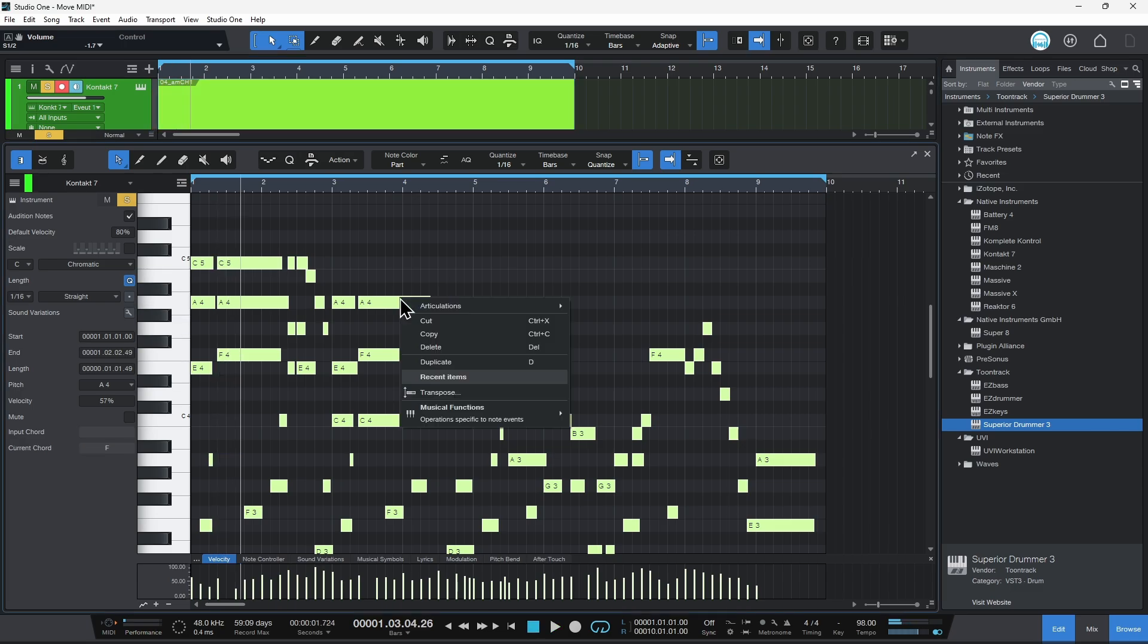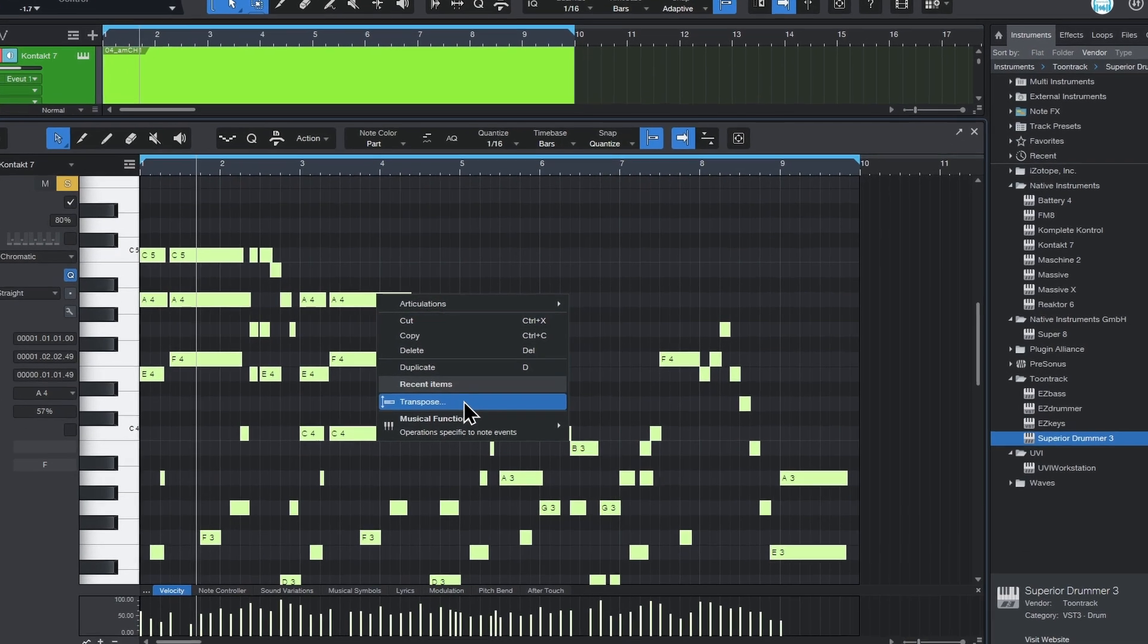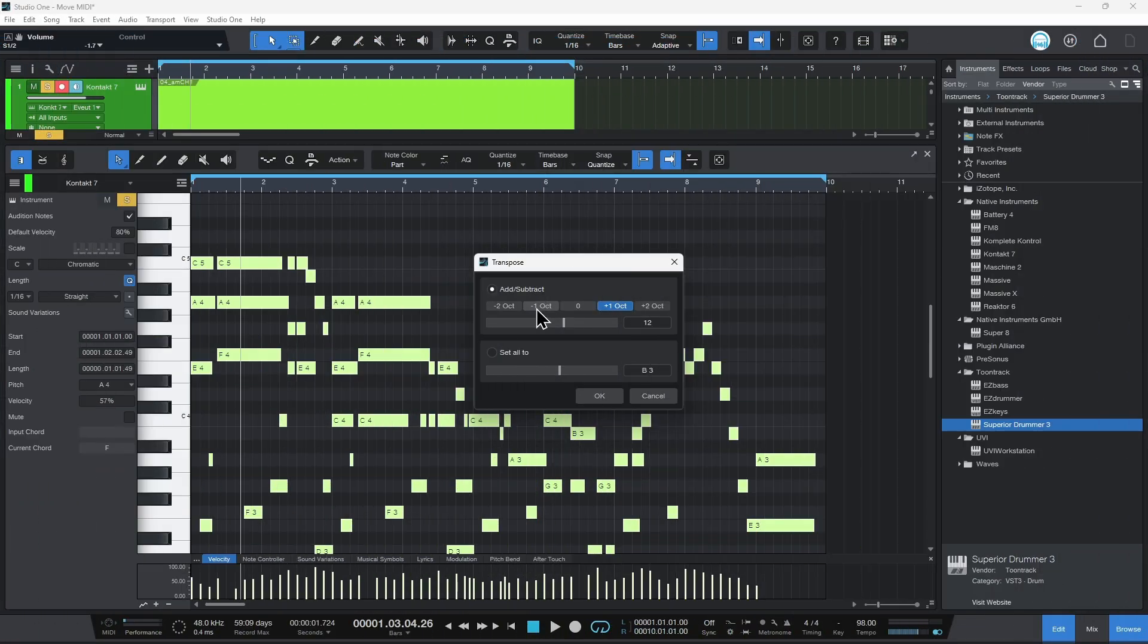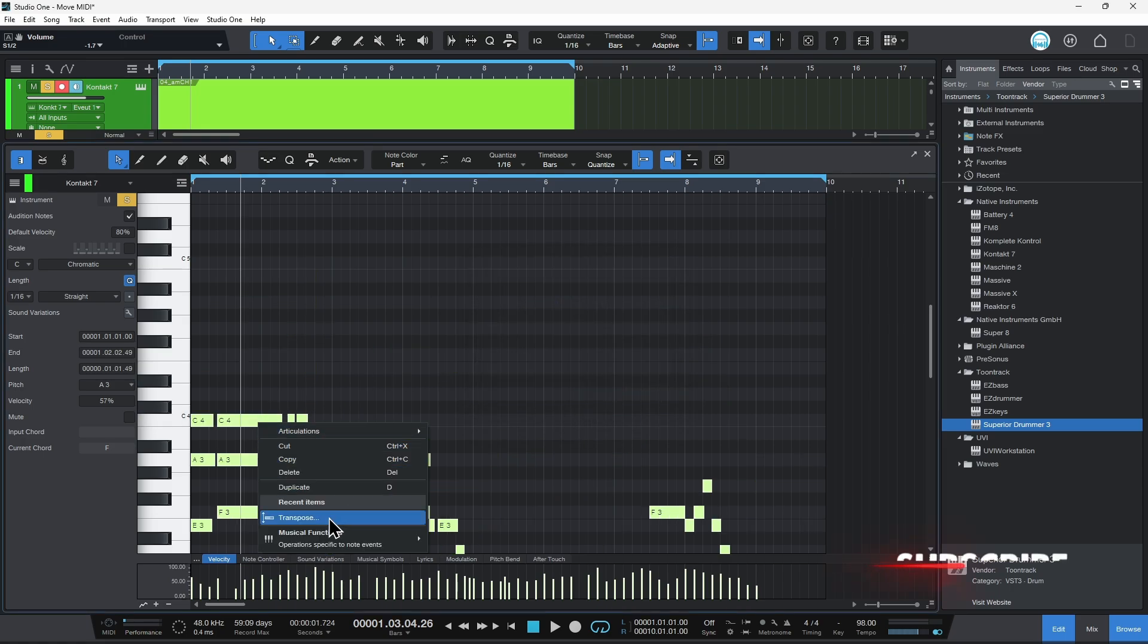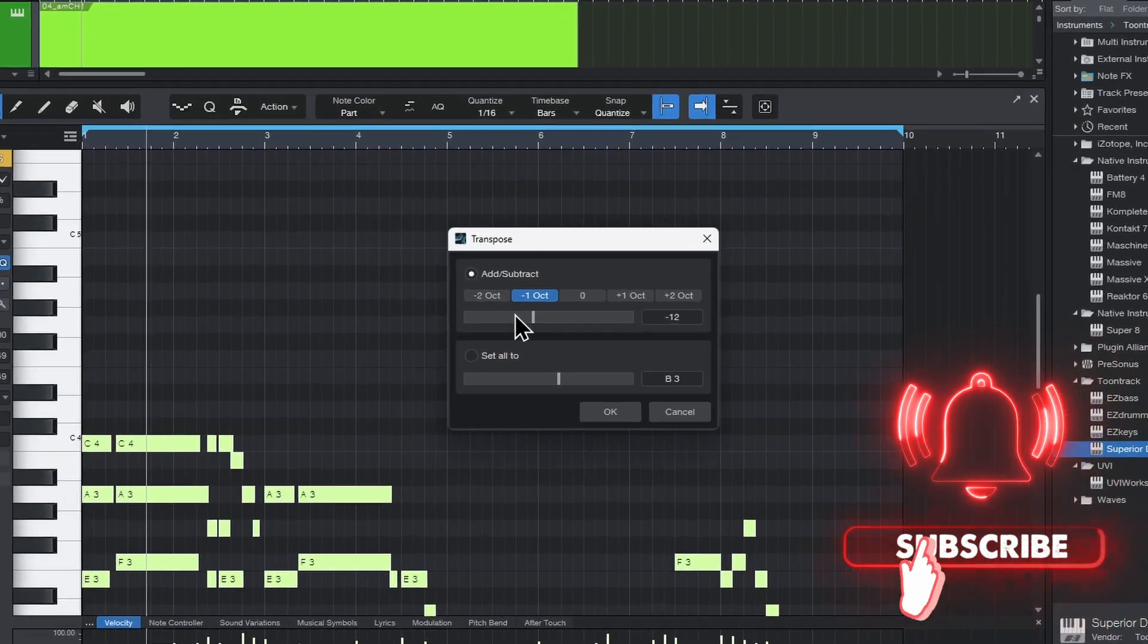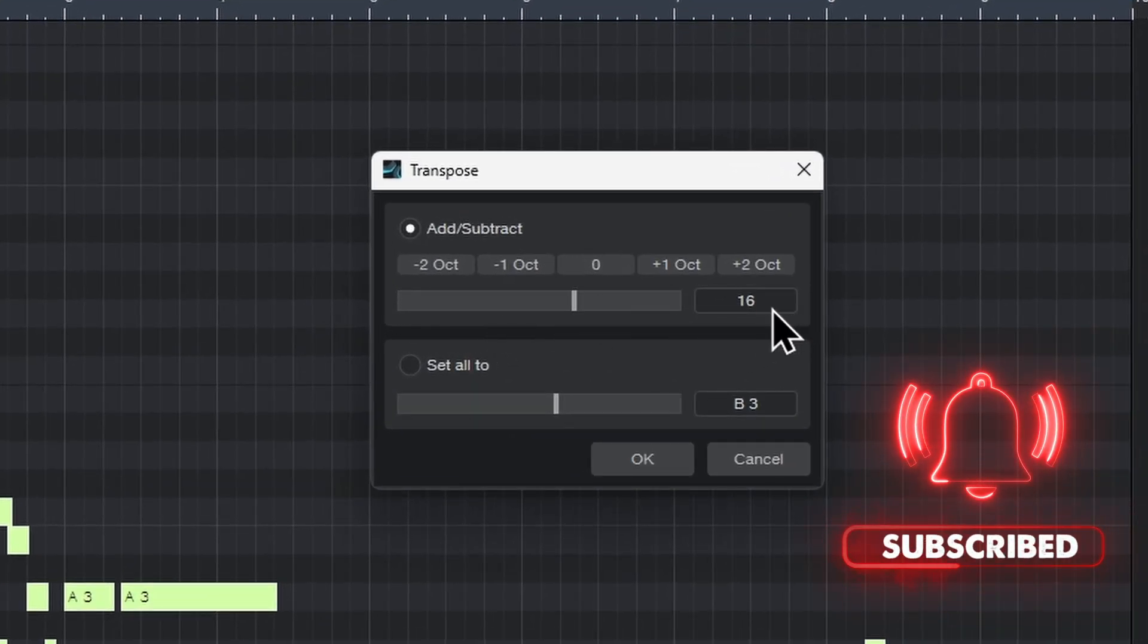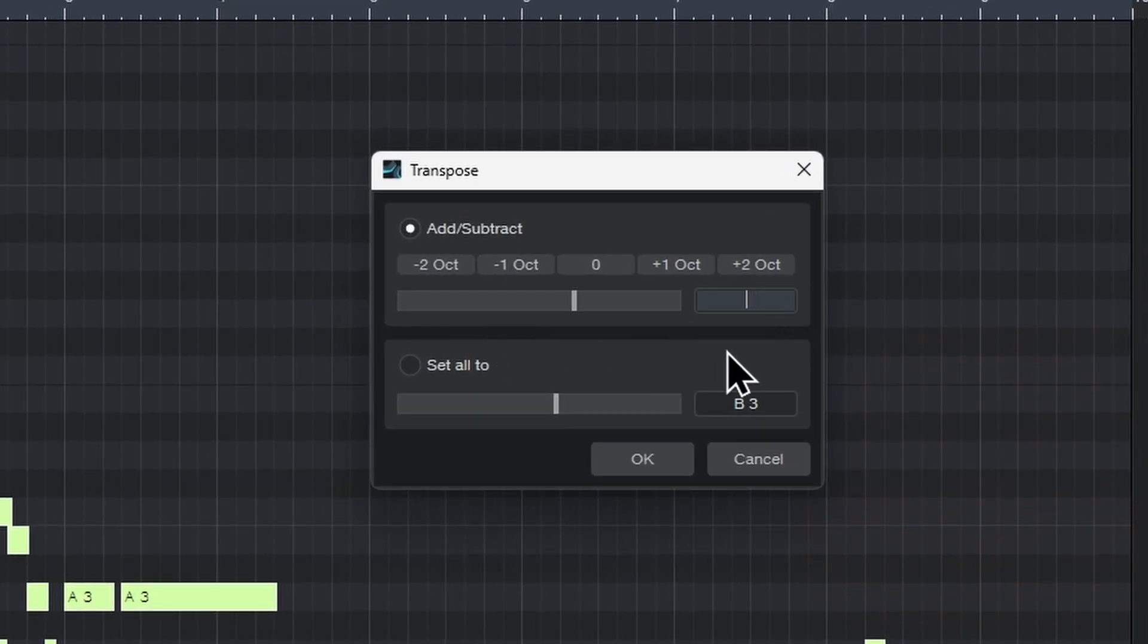I can right-click again, and now because we have already used that function, it's now in our recent items list, great feature here in Studio One. And maybe I want it to go down an octave relative from what it is now, so down one octave will essentially put it back to where it was originally. You can also use this slider if you want, or if you want to deal in semitones, you can do that too.